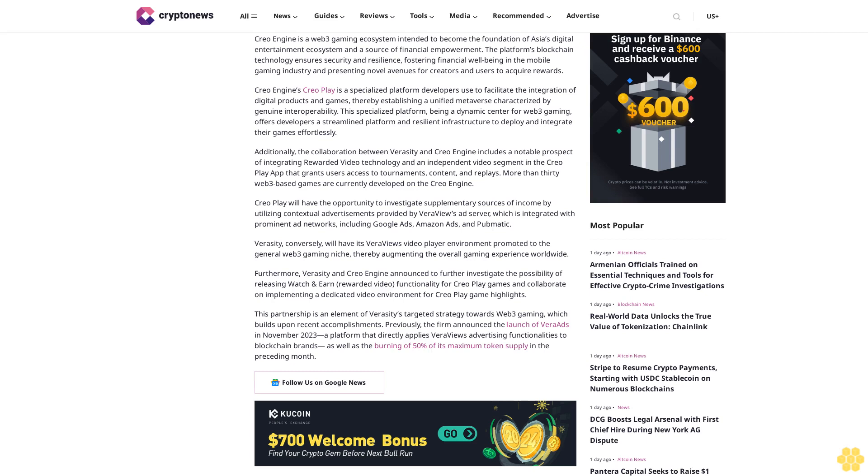CREO Play will have the opportunity to investigate supplementary sources of income by utilizing contextual advertisements provided by VeraView's ad server, which is integrated with prominent ad networks, including Google Ads, Amazon Ads, and Pomatic.